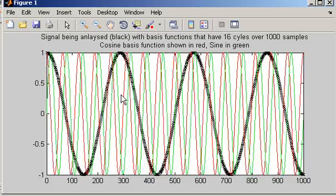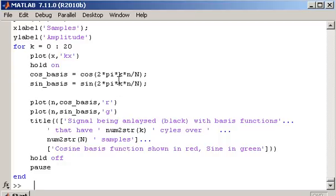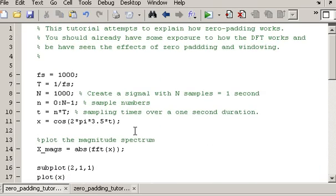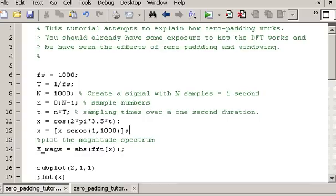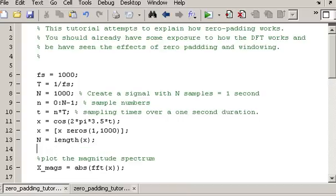I'll go through all 20 basis functions to highlight that fact, and then show you the workaround to that problem. Going back to the top of the script, what I'm going to do is zero pad that signal. I'll set x equal to x with 1,000 zeros added to the end. 1,000 is the minimum number of zeros I can add to achieve what I want. I also need to update n to be the length of x, and set lowercase n equal to 0 to n-1.